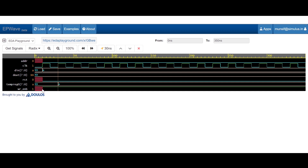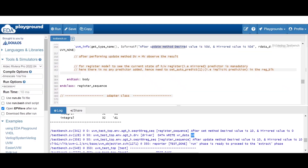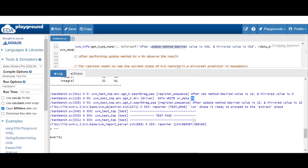You will find that if write enable is high, in the next clock cycle the register is storing the value A, meaning 10. So this is what the update method does.